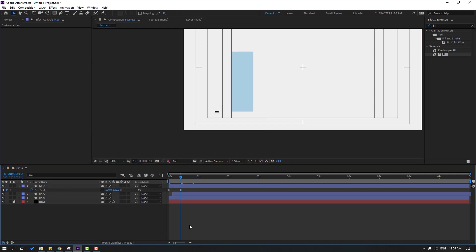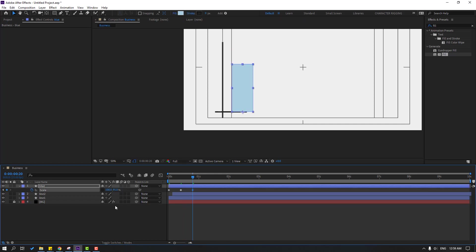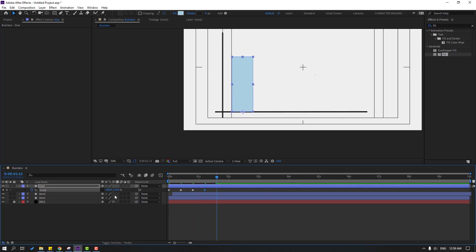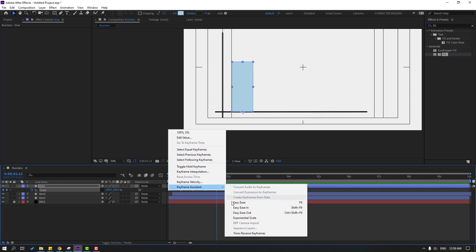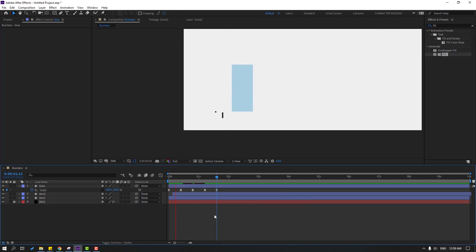Go to the next 10 keyframes and change the scale, then go again 10 keyframes and change to 100. Select all keyframes, make eases, and let's see.